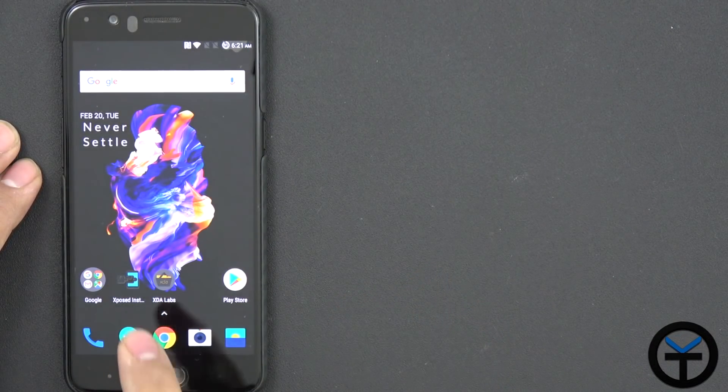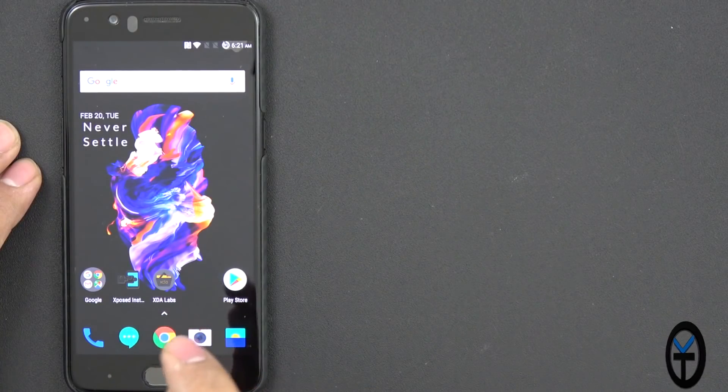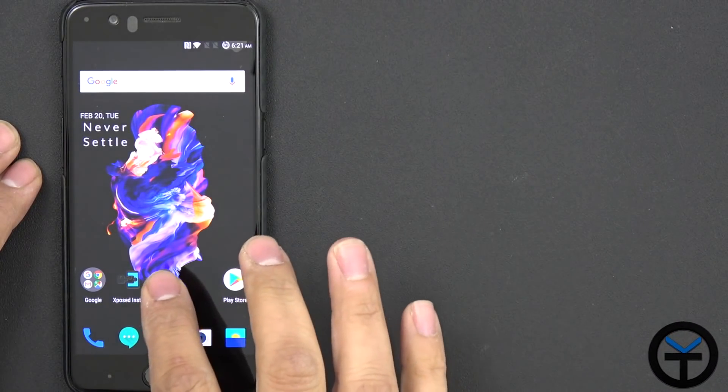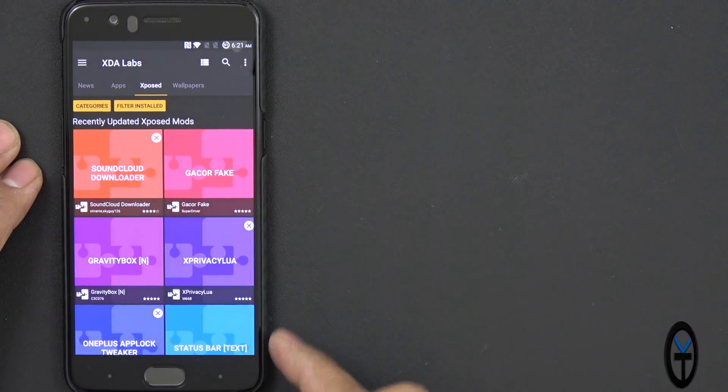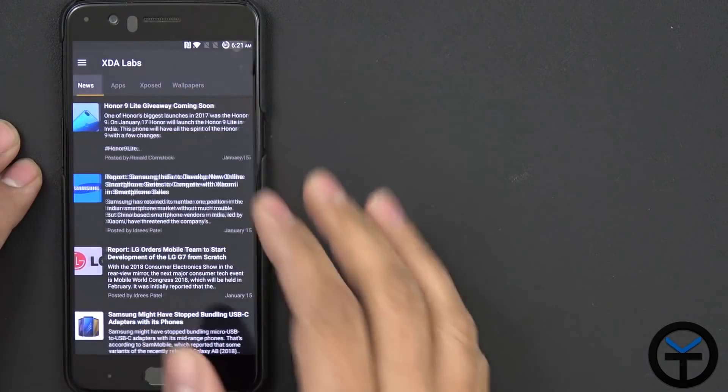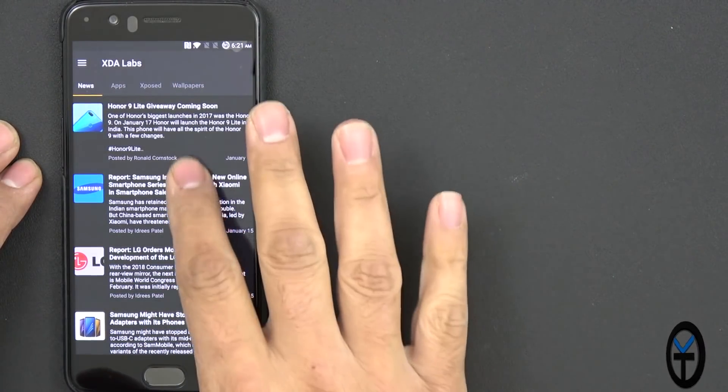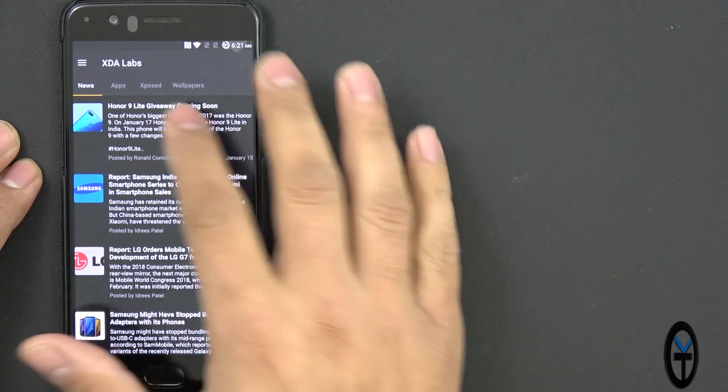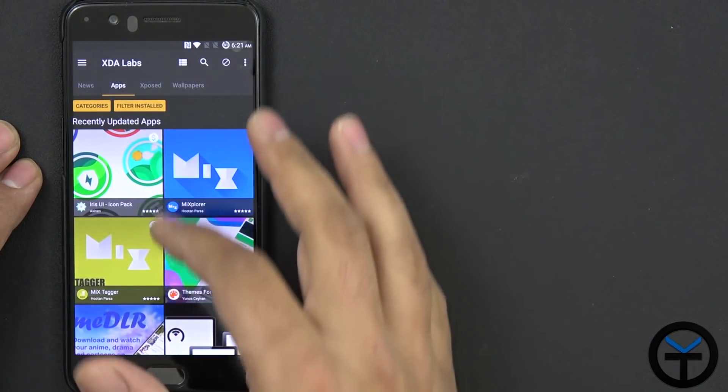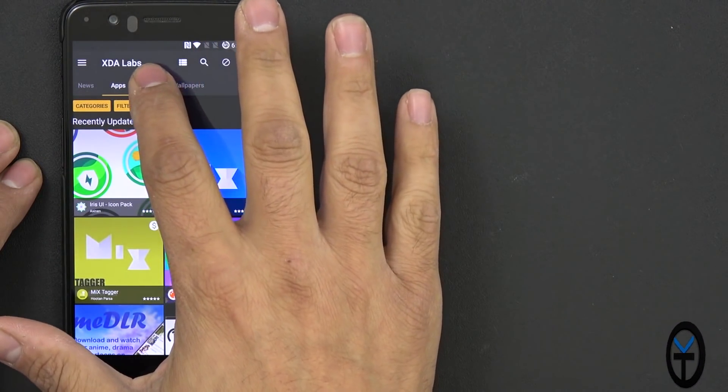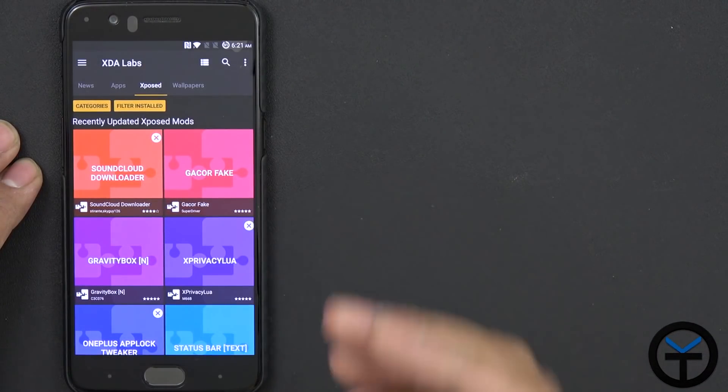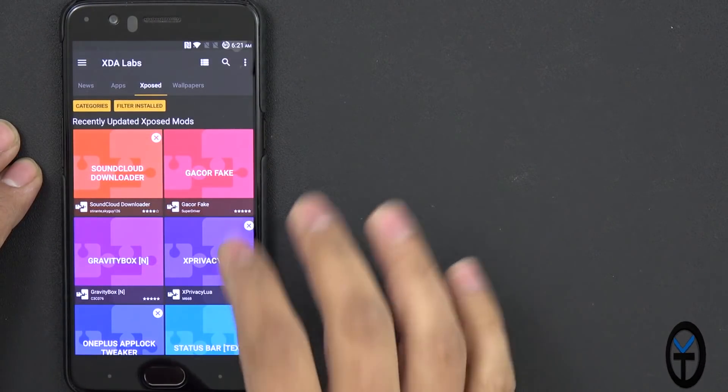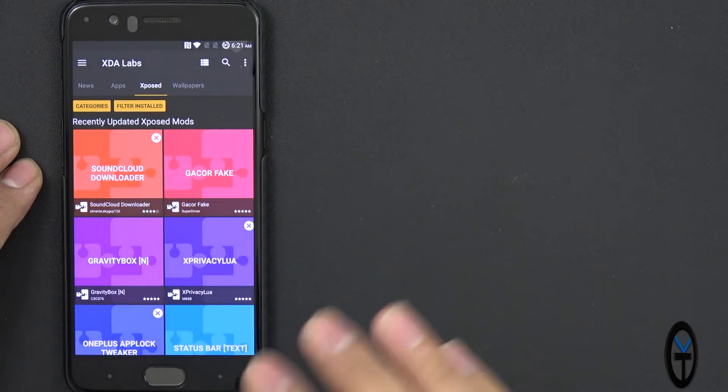I did find that the Xposed installer does crash every once in a while on Oreo. So what I've opted to do is use XDA Labs. Now XDA Labs is a great source to be able to get the XDA portal, applications hosted at XDA Labs, as well as Xposed modules.